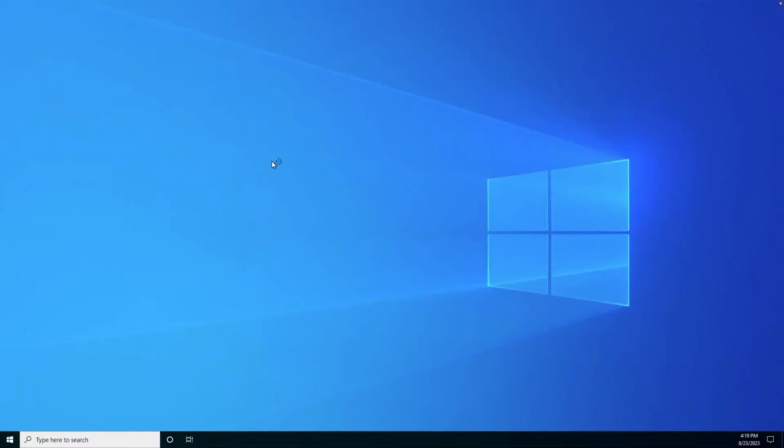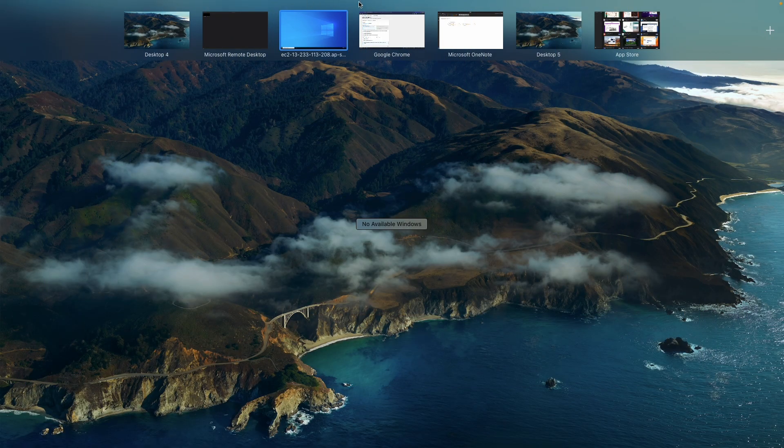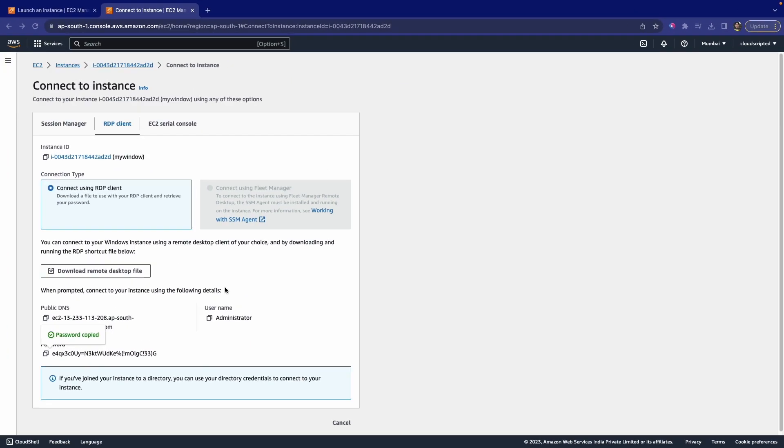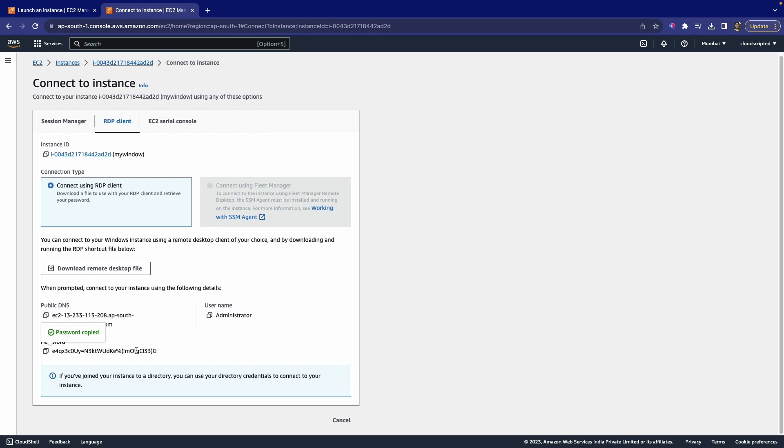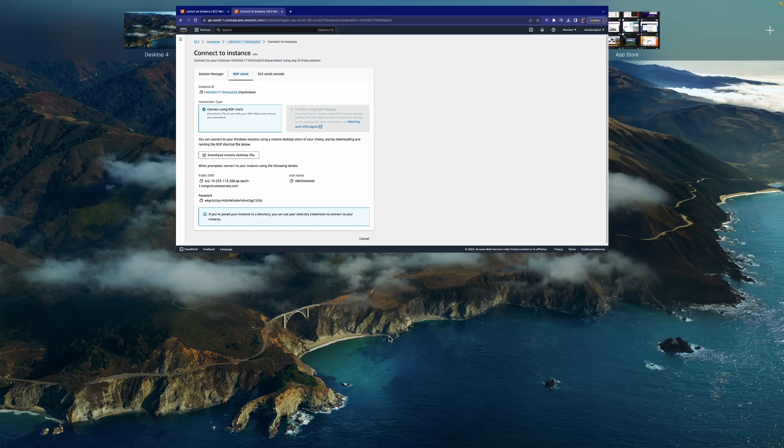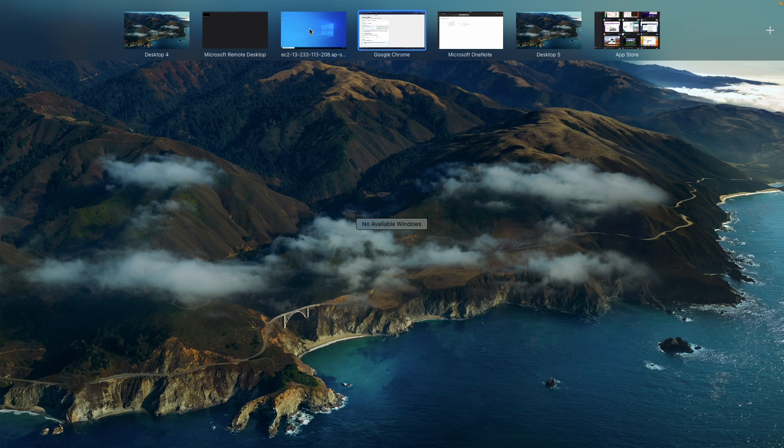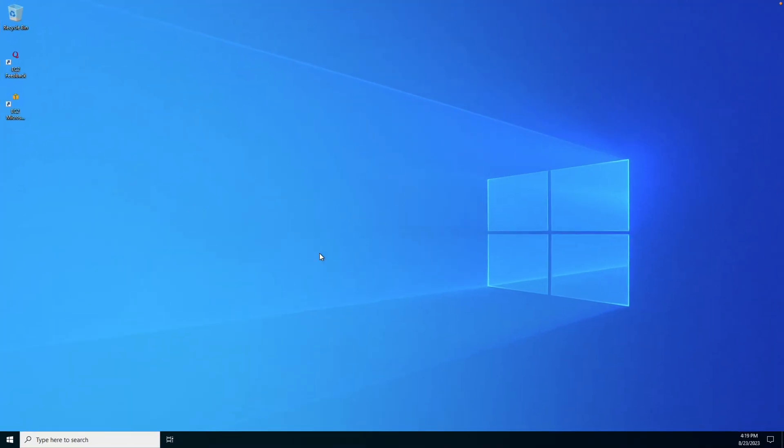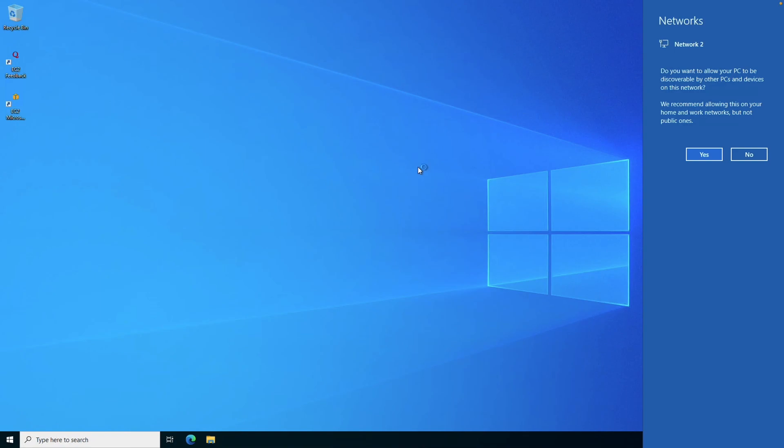This is a pretty easy process. You can connect it. The main thing is you have to download the private key, and you have to click Get Password and use the same private key to get the password. If you use any other key, this might give you an error that the same private key is not there, so you cannot connect.